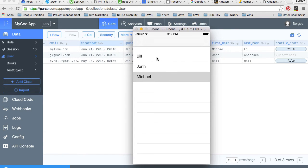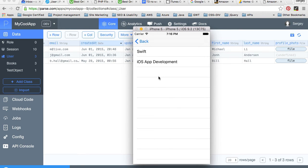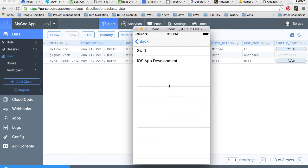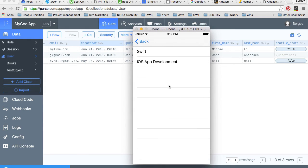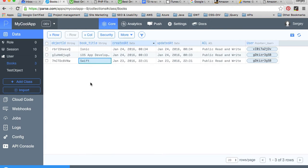When you tap on one of the users, for example Michael, we will take the selected user information and pass it forward to a different view controller, which is going to be also a table view controller. This information will be displayed from the books class, so we will query the books class for books that belong only to this selected user.